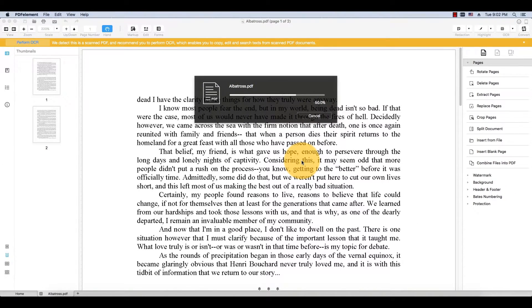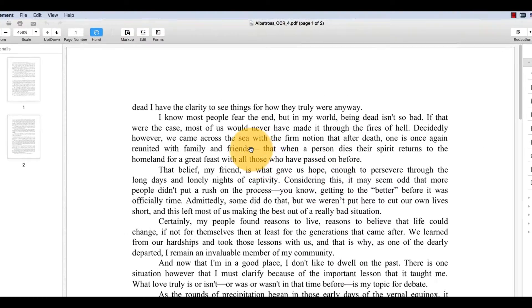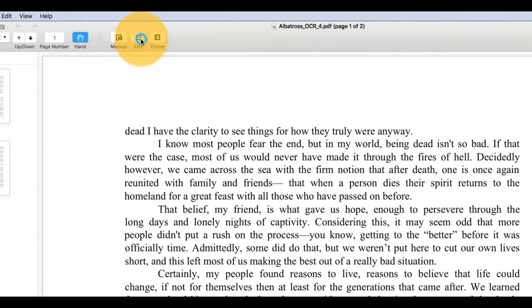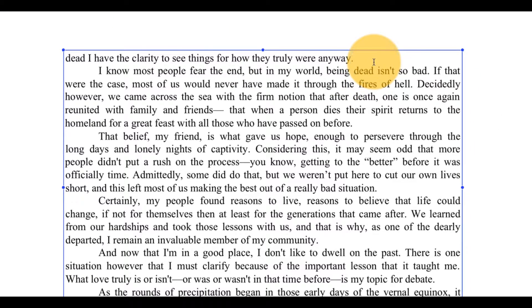Note that OCR may cause changes to the text and layout of your document. Wait for the progress bar to fully load. Then open up your new editable document in PDFelement. Click the Edit button on the menu, then choose a portion of text and delete the existing text, or type directly into the line.